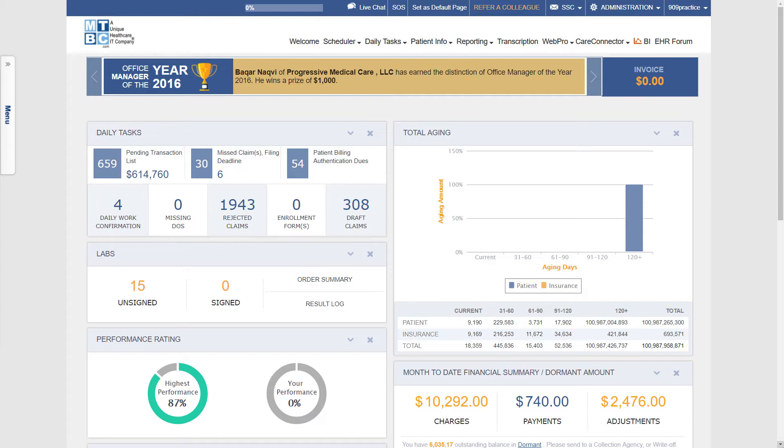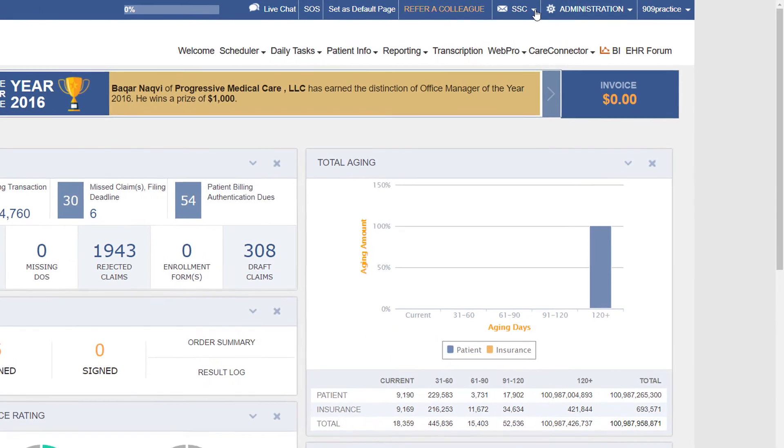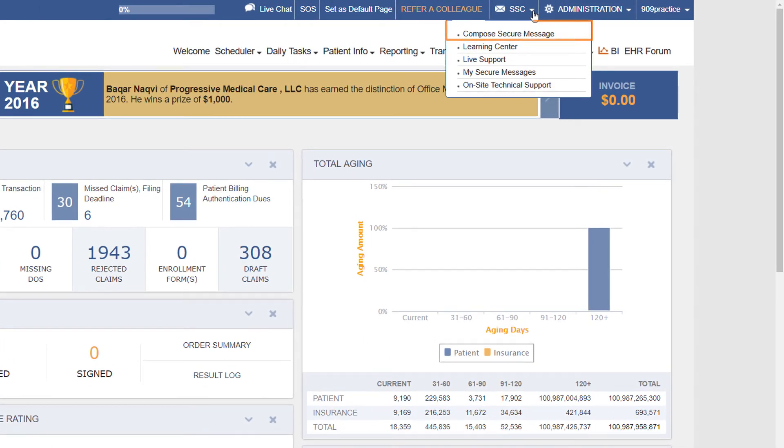Now I will show you how you can easily write off claims of your patients. Go to the Secure Support Center tab and select Compose Secure Message from the drop-down menu.